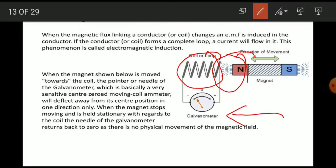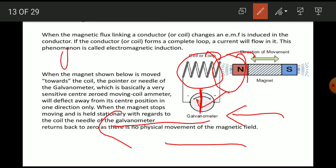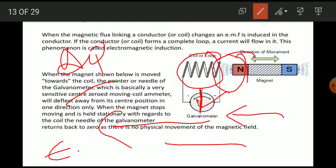When the magnet is given movement towards the coil, the needle of the galvanometer — which is a very sensitive center-zeroed moving coil ammeter — will show deflection. The needle deflects away from its center position in one direction. When the magnet stops, the needle comes back to its original position, showing zero deflection. This means whenever there is change of flux, an induced EMF and induced current will be produced.